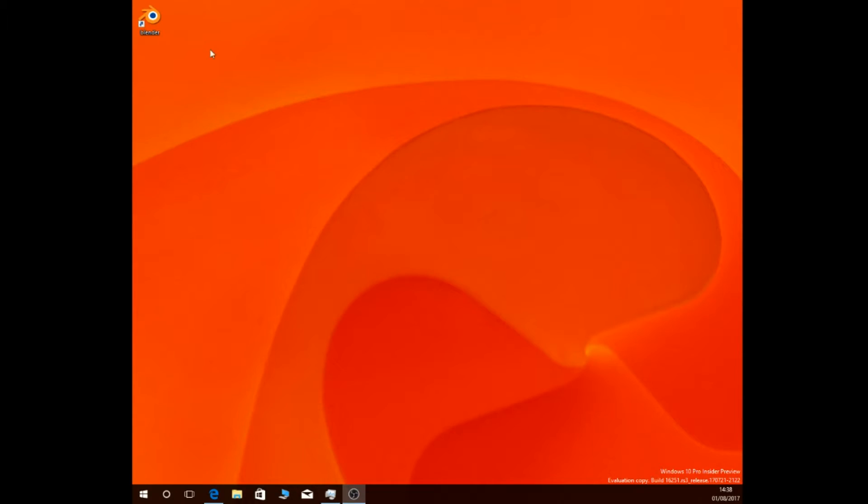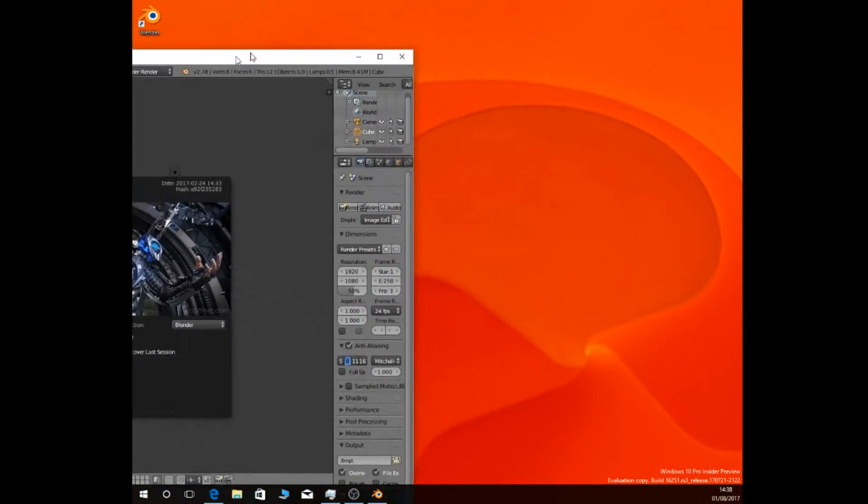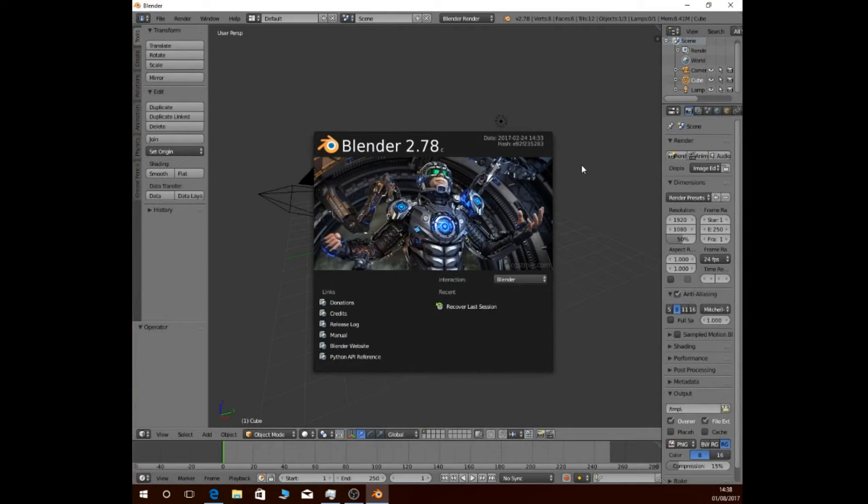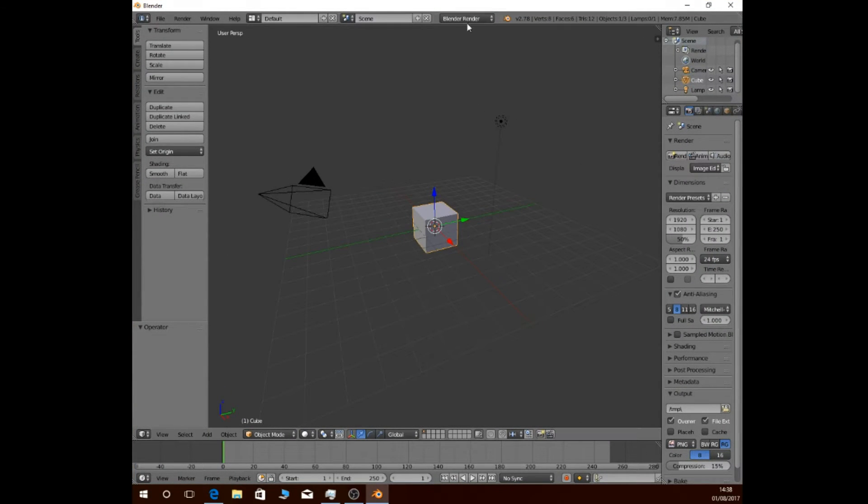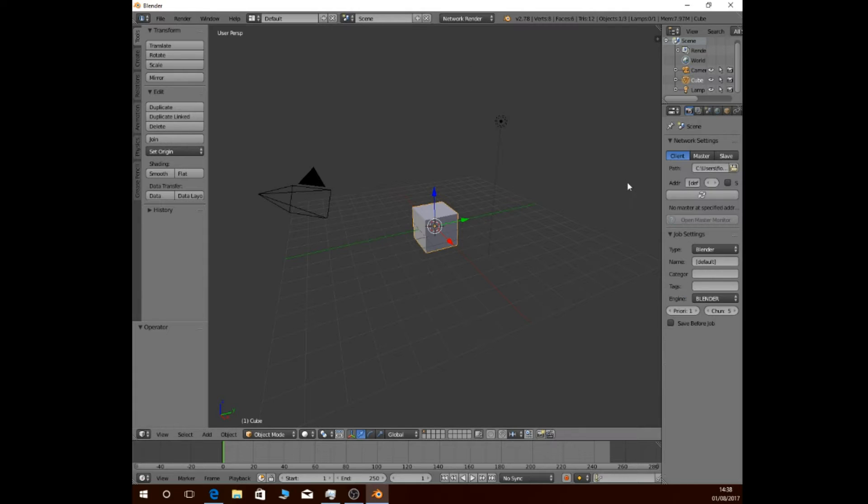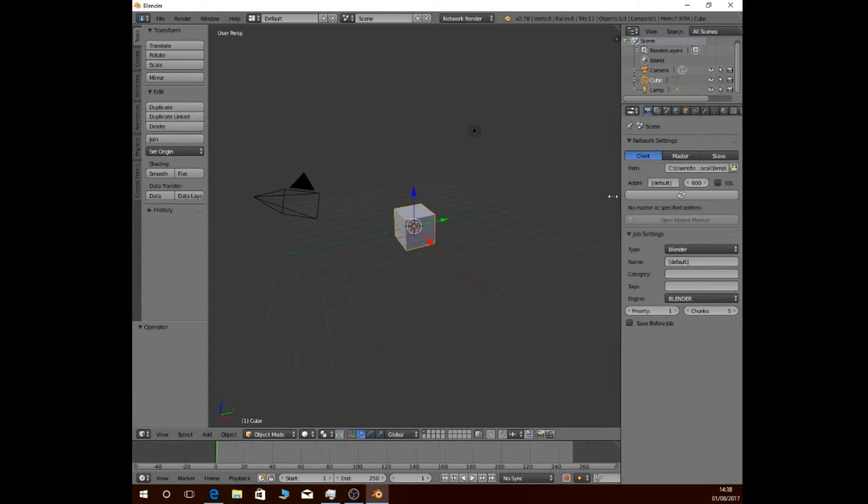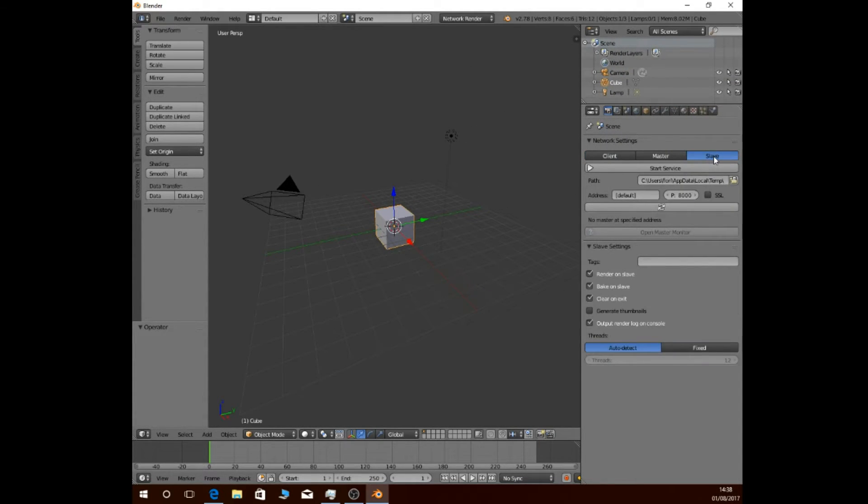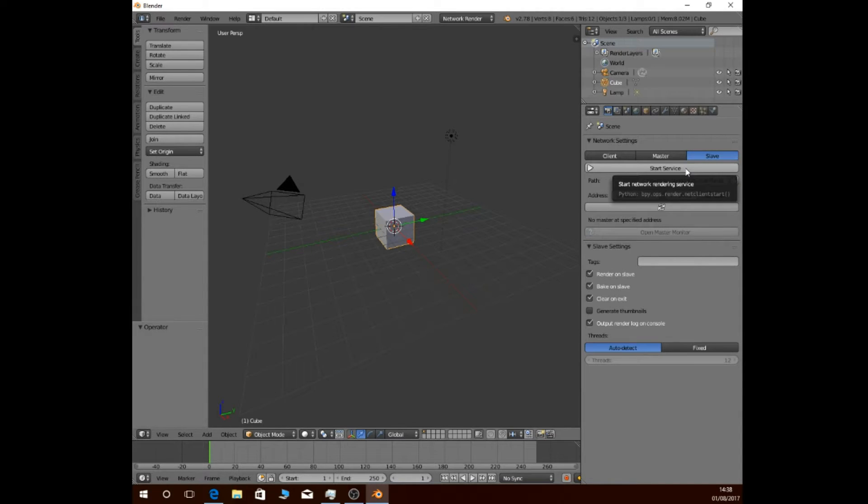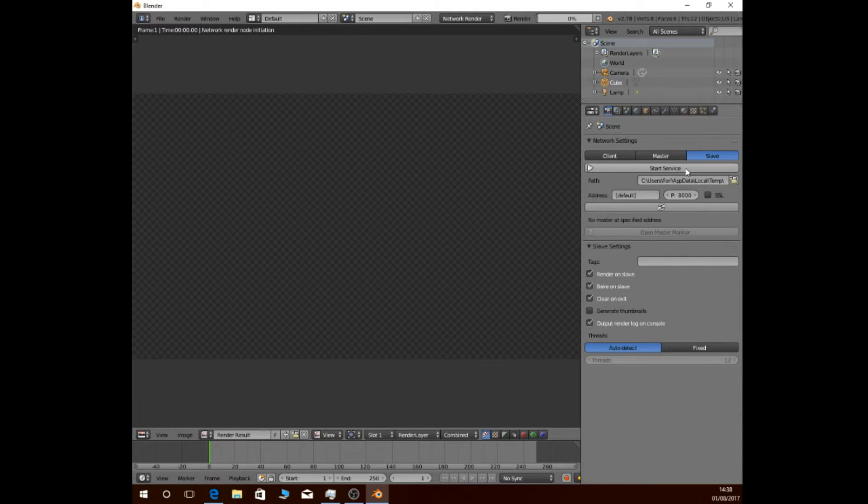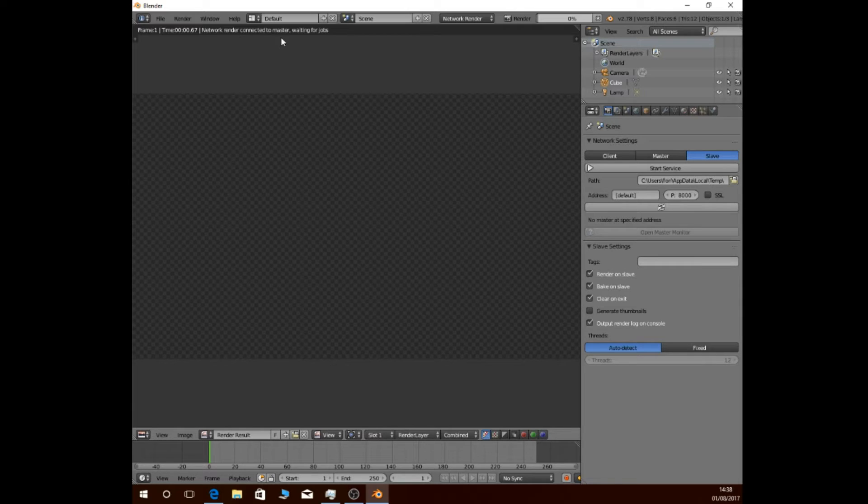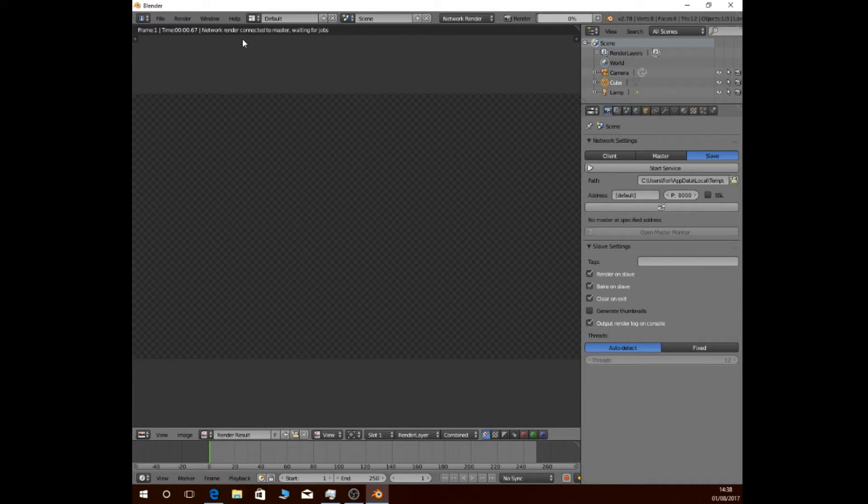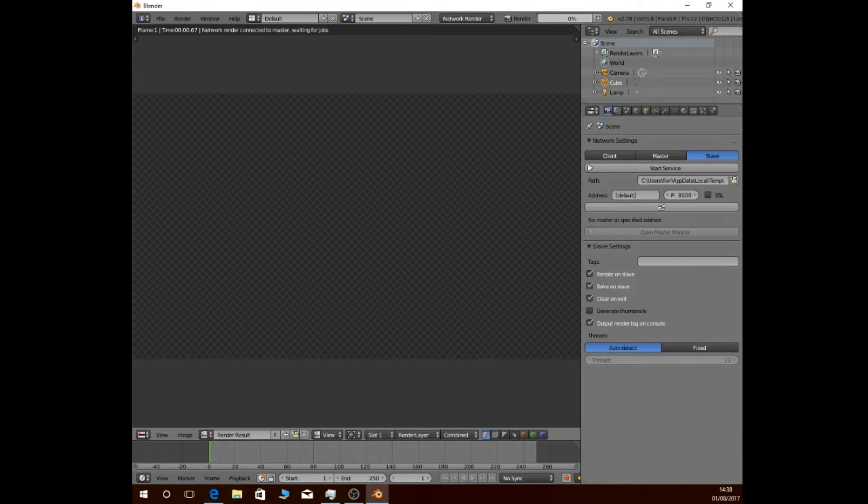Then, we need to go to the desktop computer. On this computer, we also open up Blender, then go to Network Render, and then set it to Slave Mode. After that, we can also click Start Service. It will now automatically connect to the master, since the tablet is connected to the same local network as the desktop computer.